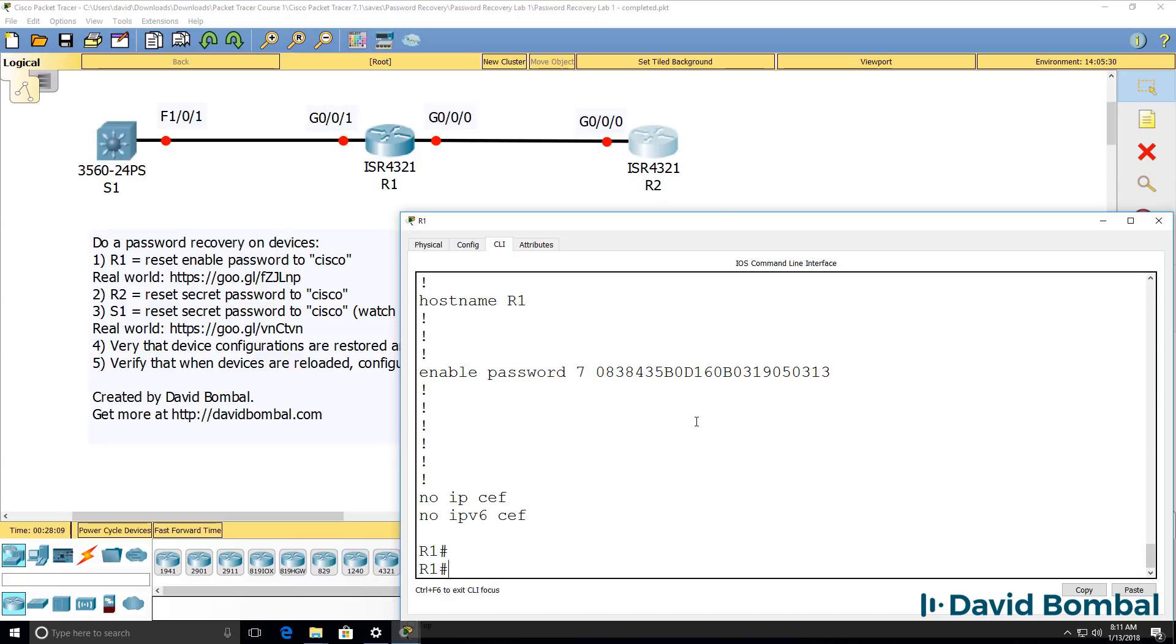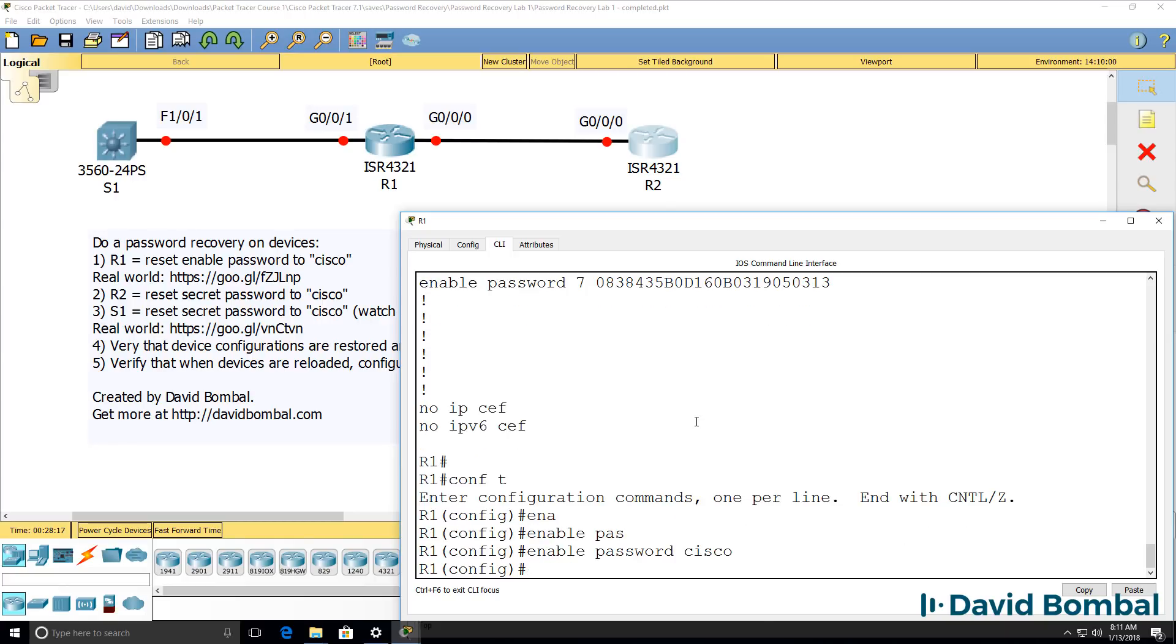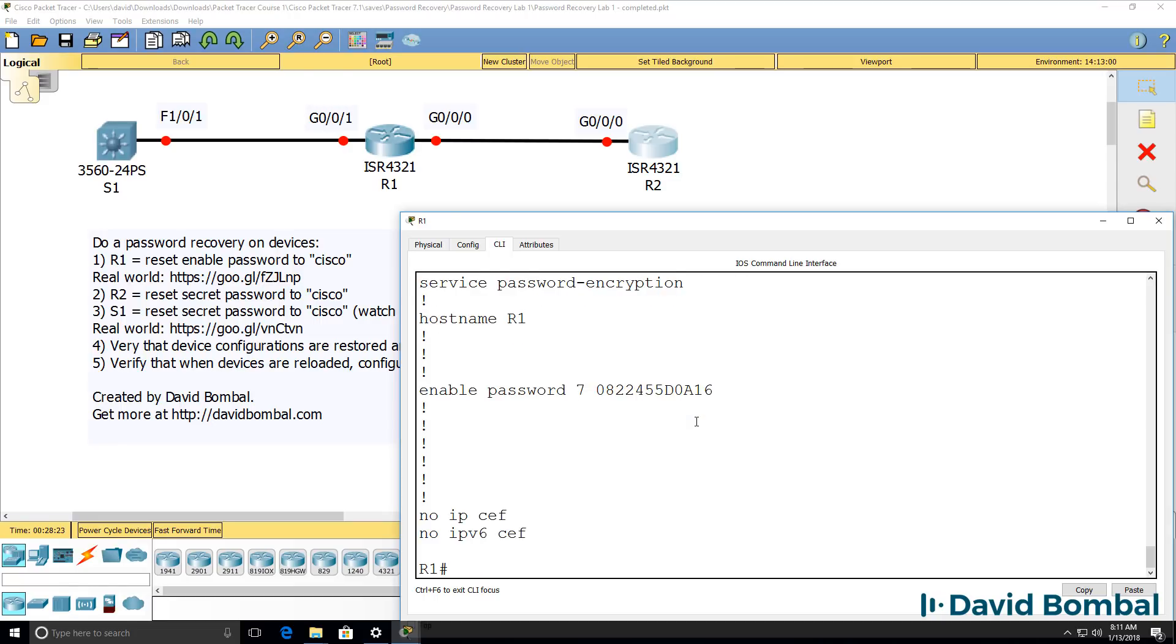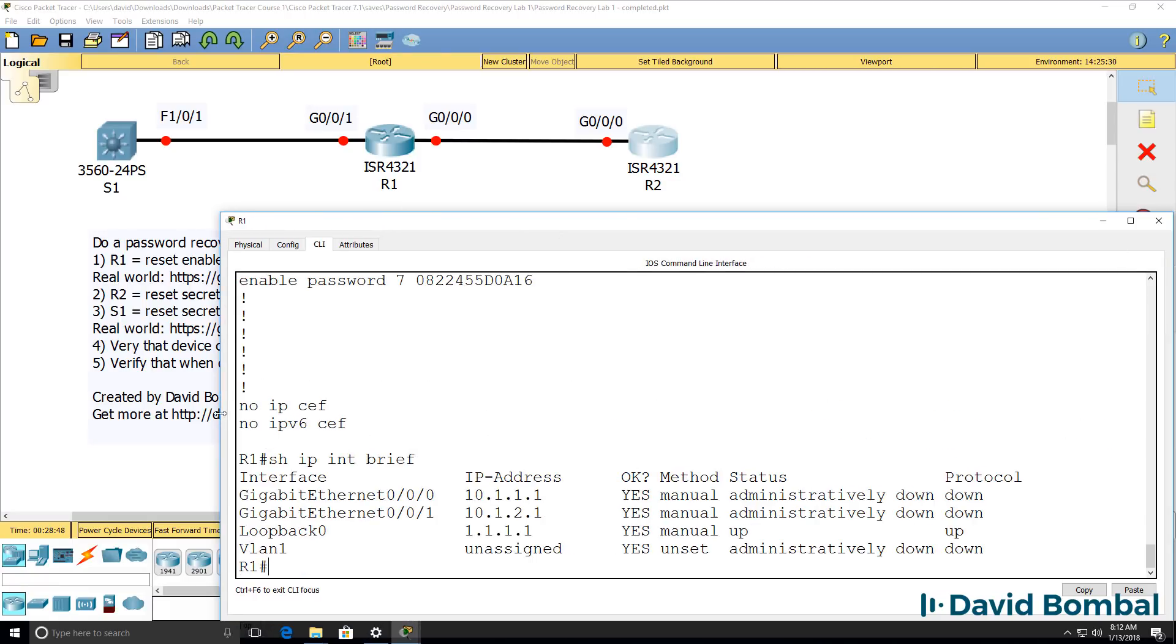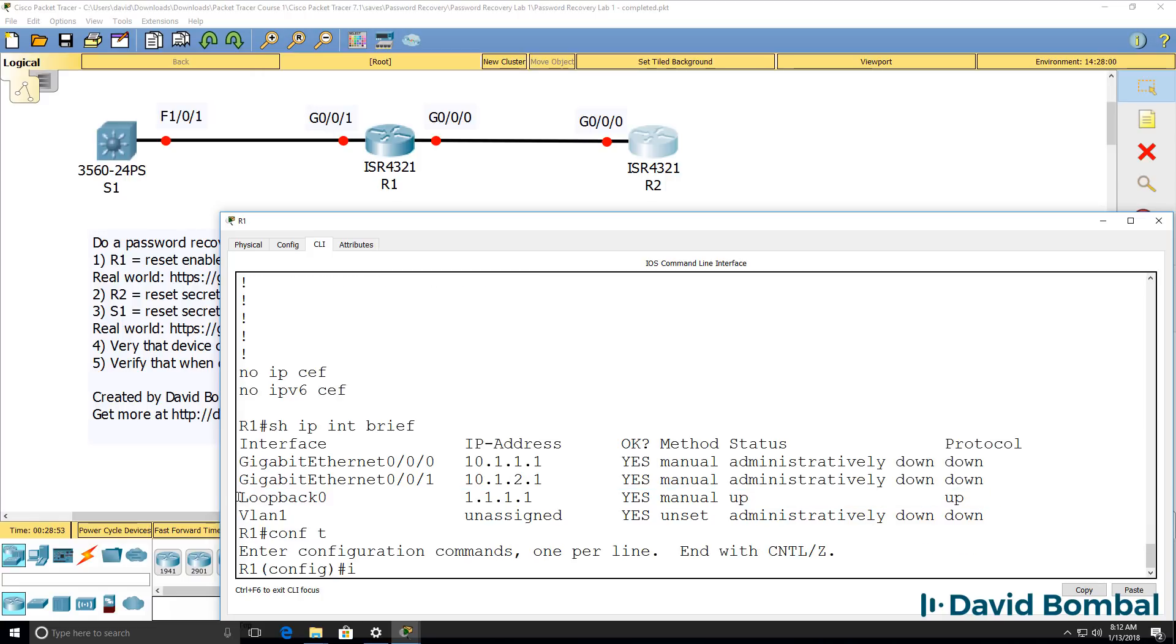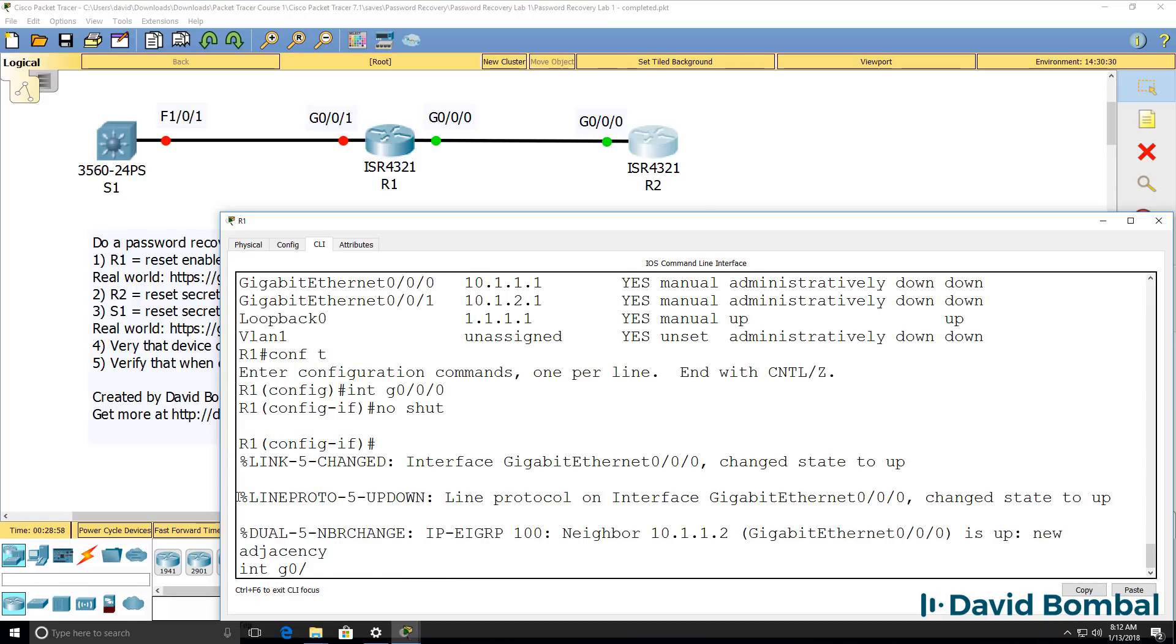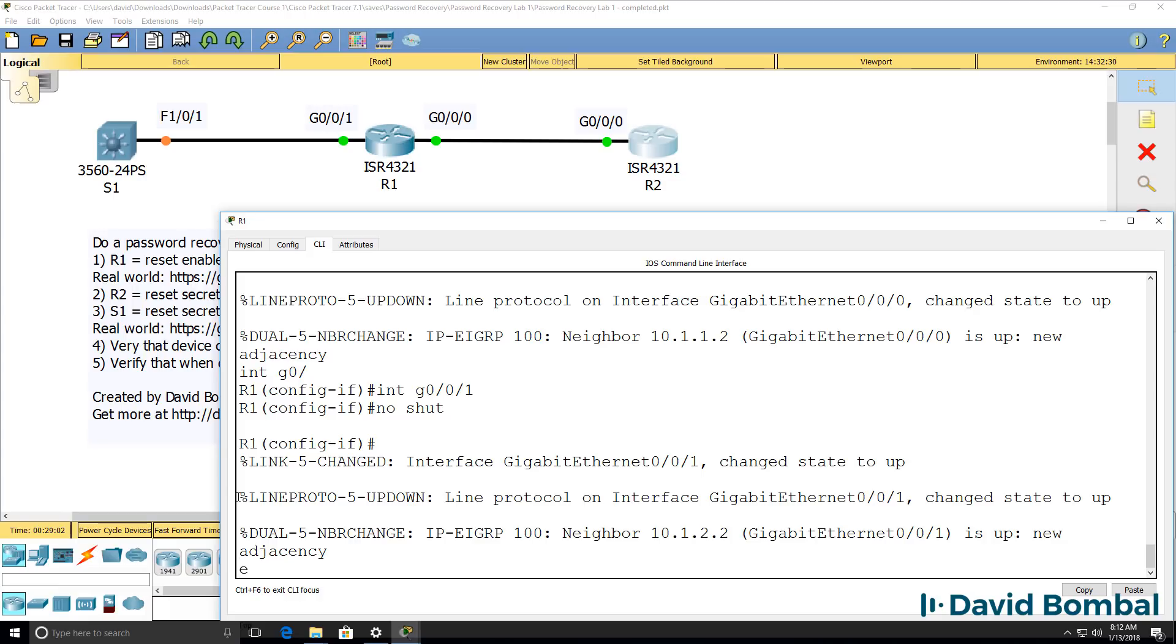But we can still bypass the configuration and then set the enable password to Cisco. So even if I don't know what the password is, I can bypass the device configuration by setting the configuration register to 0x2142, rebooting the router and then going to privilege mode or enable mode and then copying the configuration and then setting the password. One thing to be aware of is notice the physical interfaces are shut down. So even though you restore the configuration, you will need to go and no shut the physical interfaces.